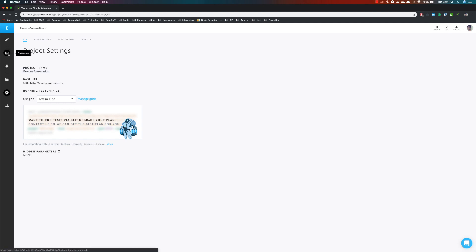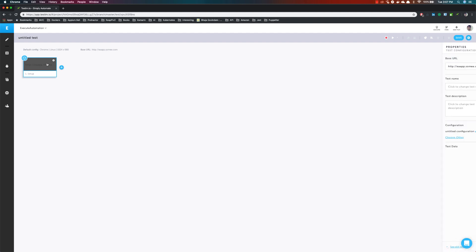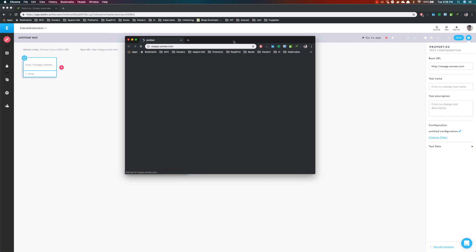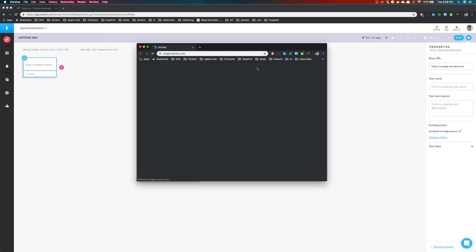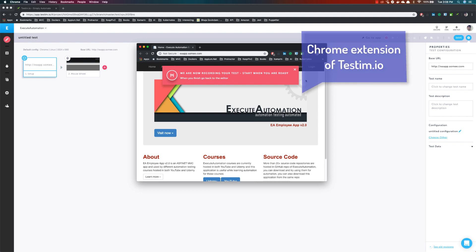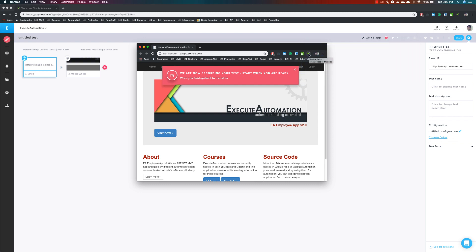Because I have set that, every time you go to automate and click create new it is going to bring you that URL automatically. But if you have not set that, you can set it during the initial phase — once you start your recording by clicking the record button it's going to ask you for the base URL and then you can set it. So now I'm going to start recording from eaapp.soumi.com. Once I hit the record button, it is going to open the Chrome browser. But before that, you need to install the Chrome extension for the testing project.